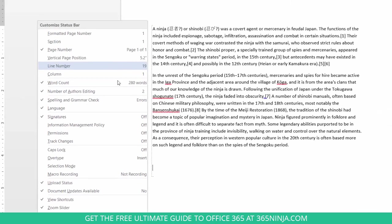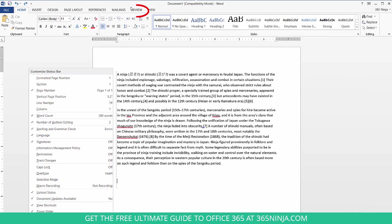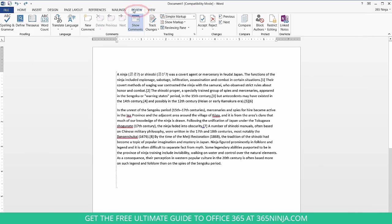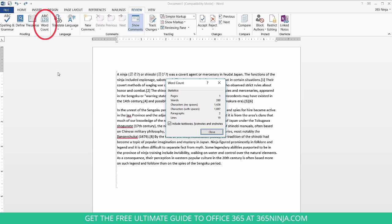Now you can also go to your Review tab and click the word count button in the ribbon. That just gives you some even more in-depth information about your document. So you see your word count as well as number of characters, paragraphs, and so on.